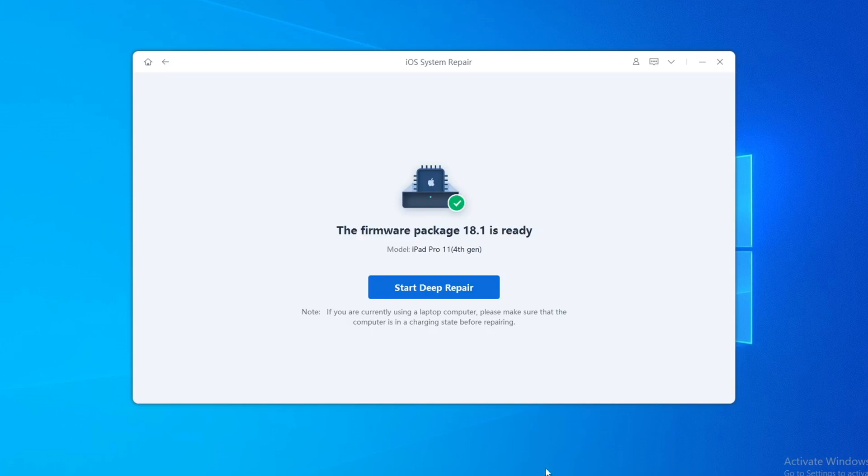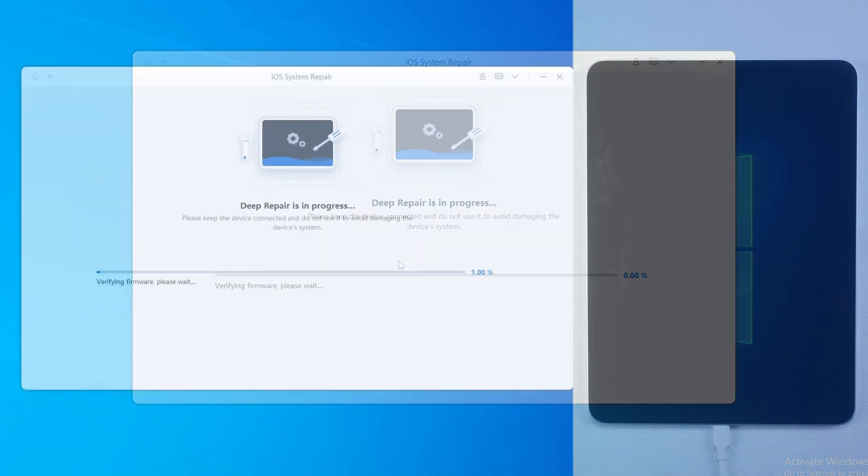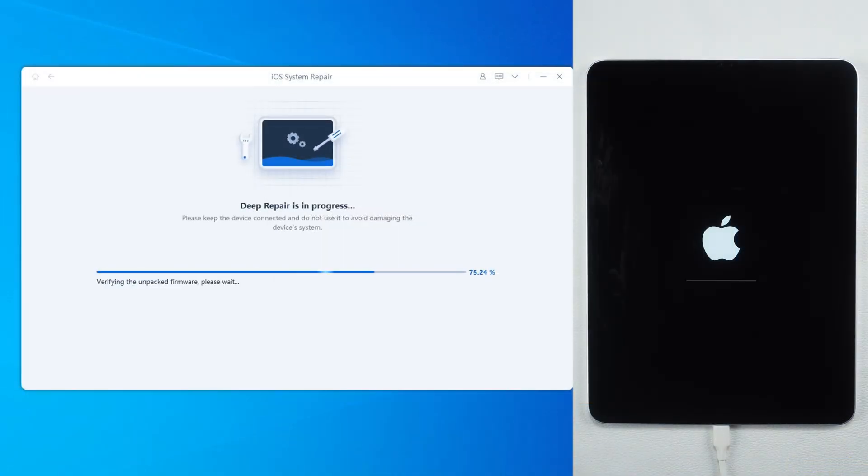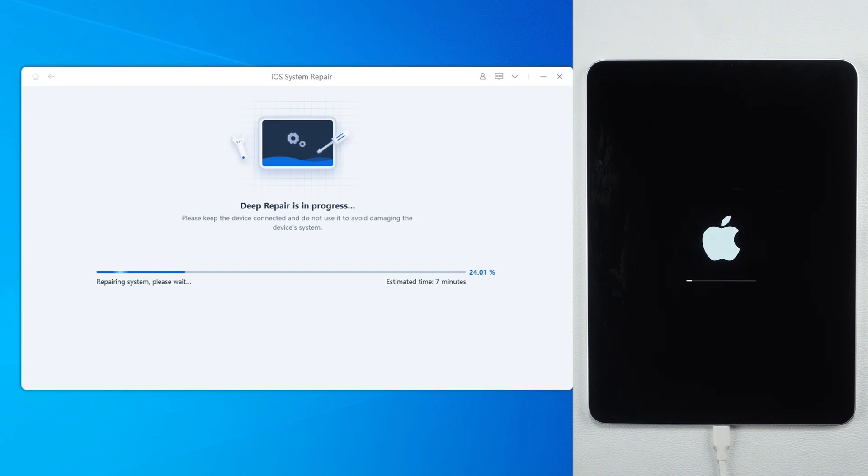After the download is complete, click Start Deep Repair to start restoring your iPad. This process takes about 10 minutes. Reiboot can repair system failures and is easy to operate. It is very suitable for restoring iPad in complex situations.